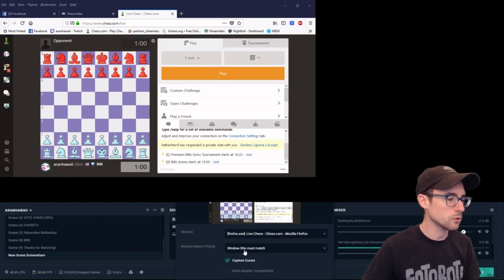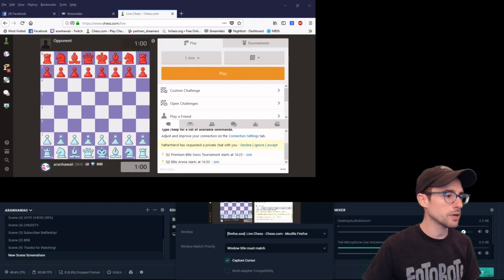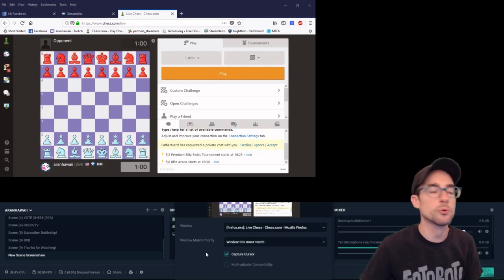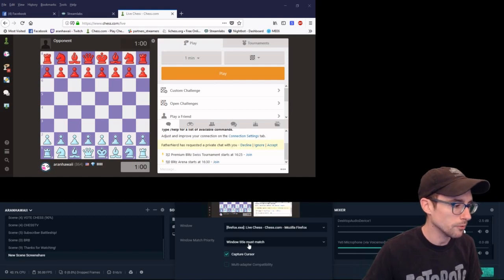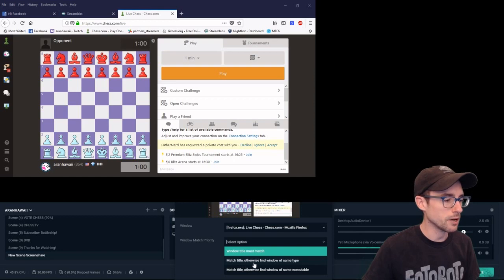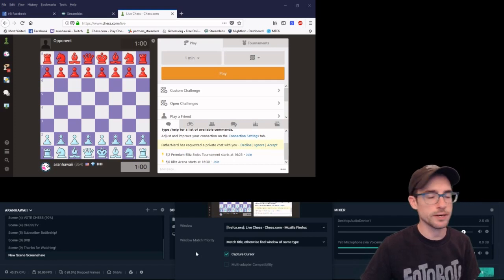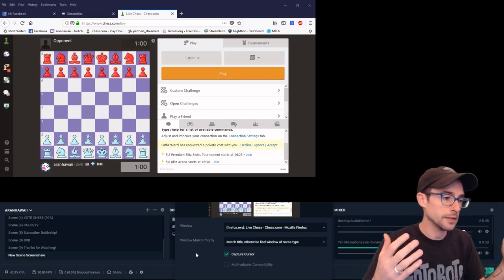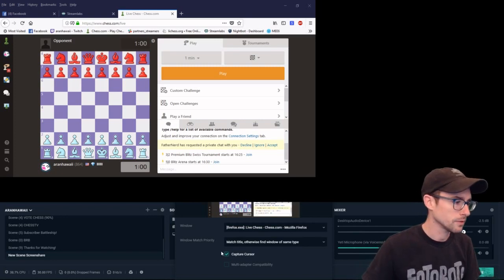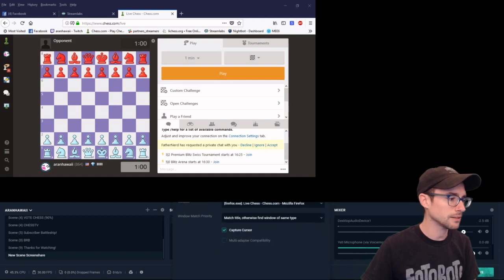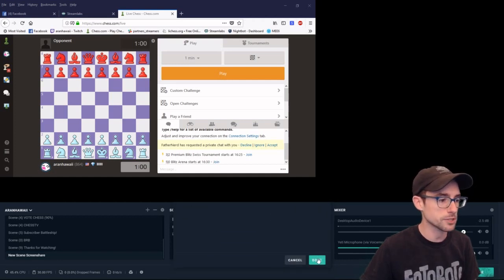Now it's going to default to Window Title Must Match. I get a lot of questions like, "I did the thing, but the next time I came on stream the board didn't show up." Here's a tip: set this to the next option, Match Title Otherwise Find Window of Same Type. That way, if the window is somewhere else or titled something different, it'll still probably find the window you're looking for. You can leave the capture cursor, or get rid of it — I like to leave it since I sometimes use it to demonstrate things during my stream.